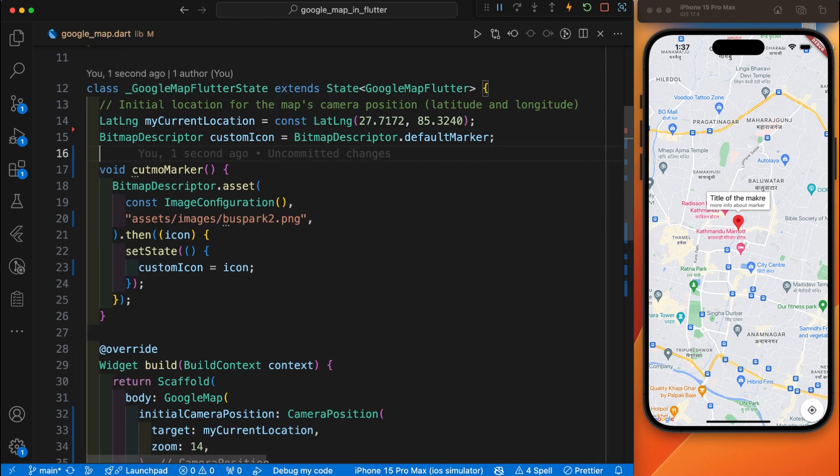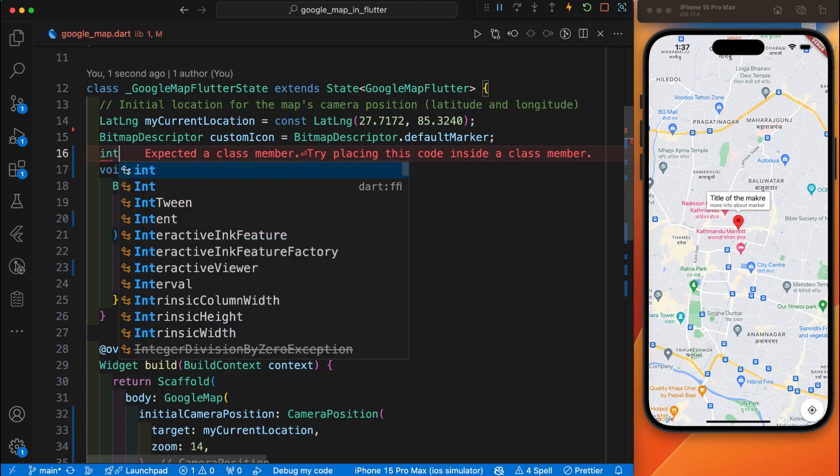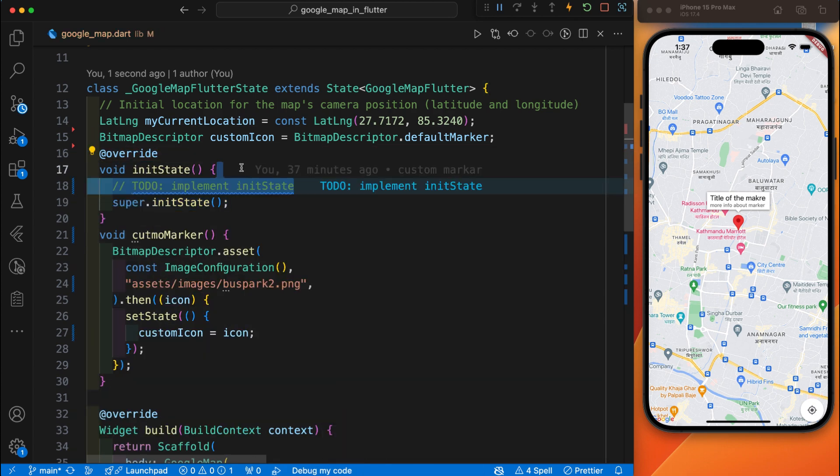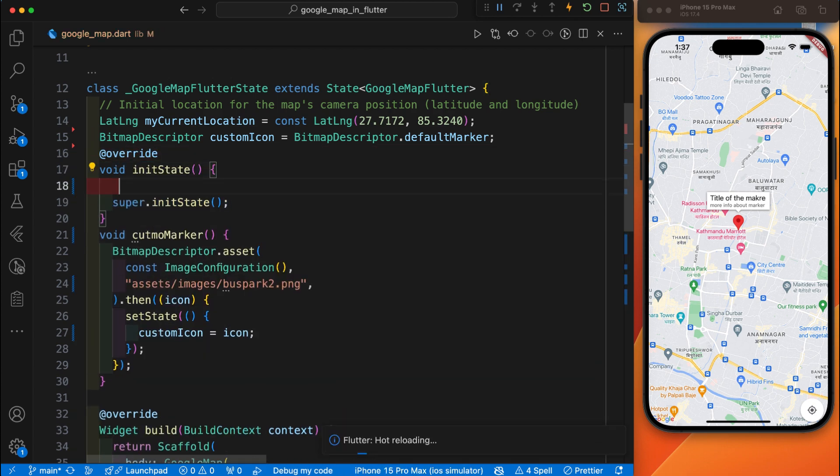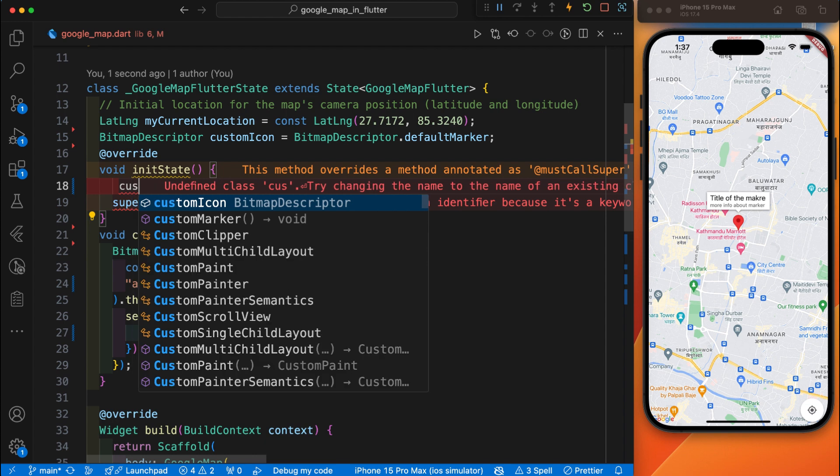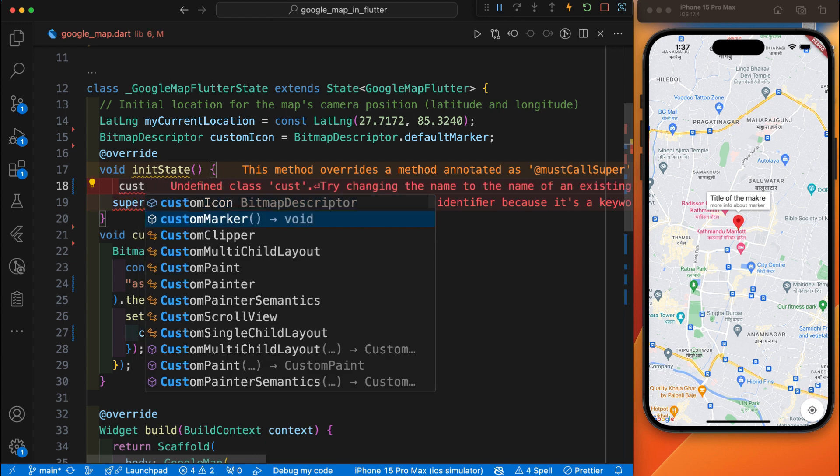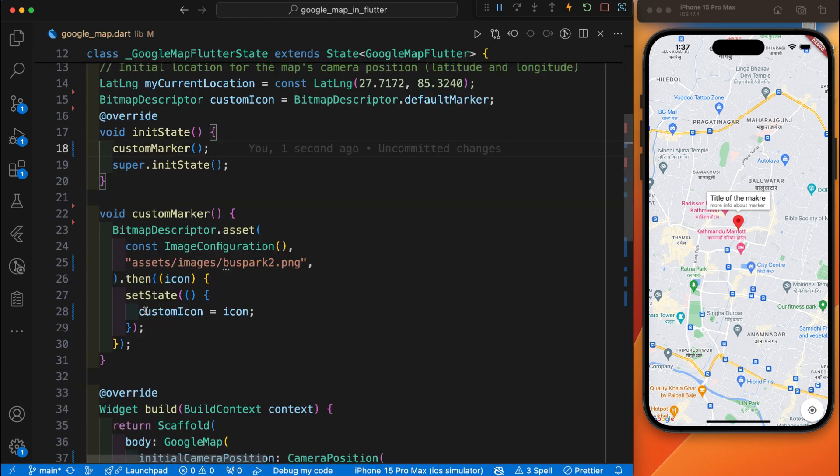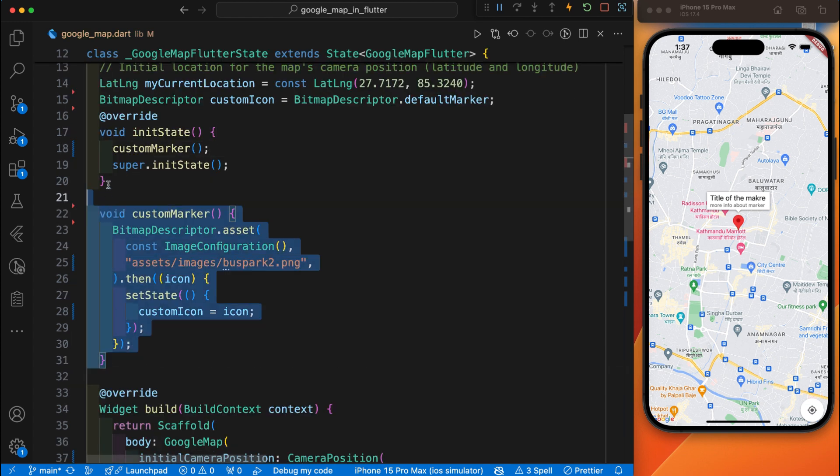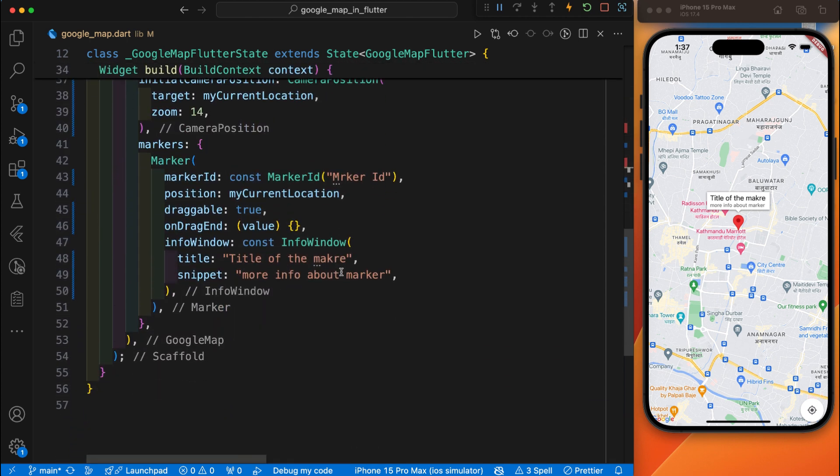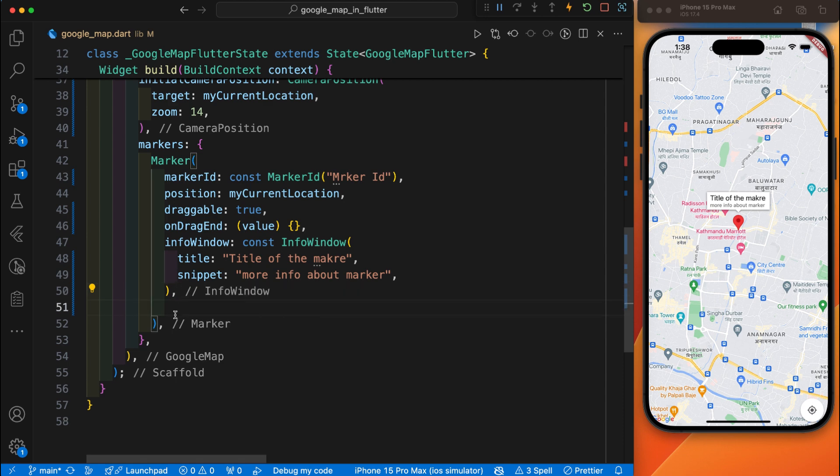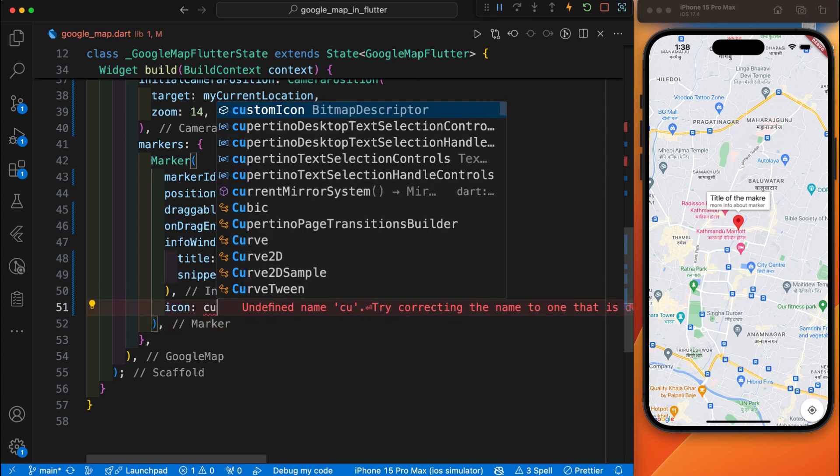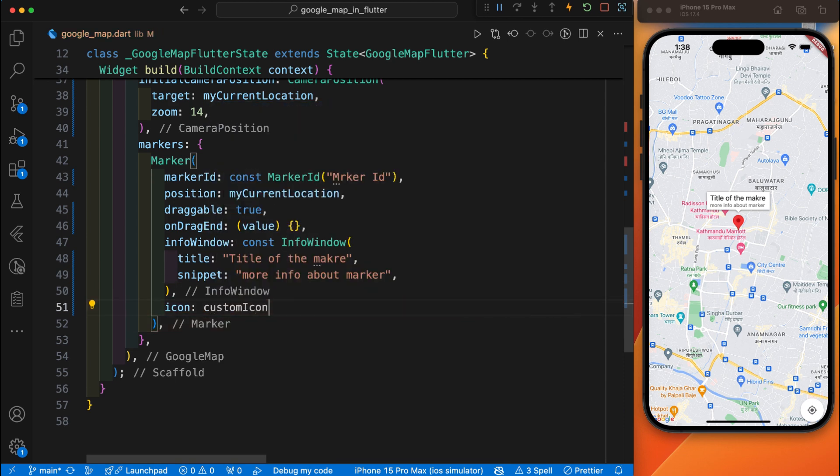And one last thing is we need to call the function that sets the custom marker. For this, here is the initState. Inside this initState we have defined the custom marker function. We have completed all the required steps to display the custom marker. Then the last step is we need to define this function. After this info marker, inside the marker icon parameter we need to define the custom icon. Save it and restart the app.